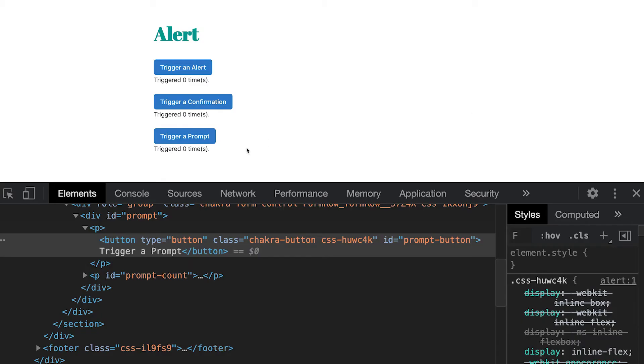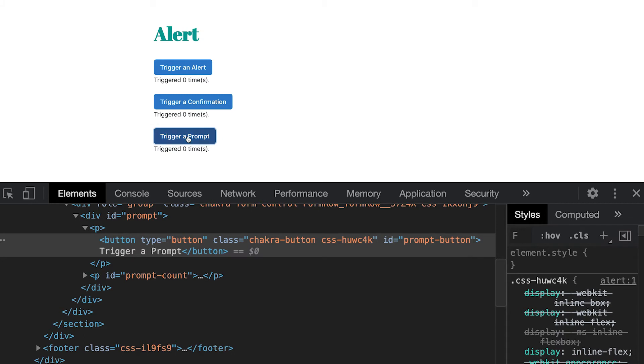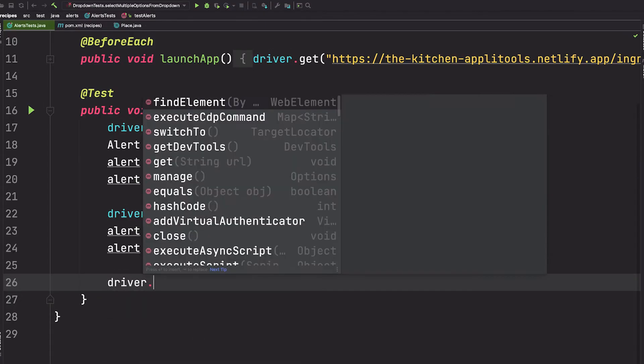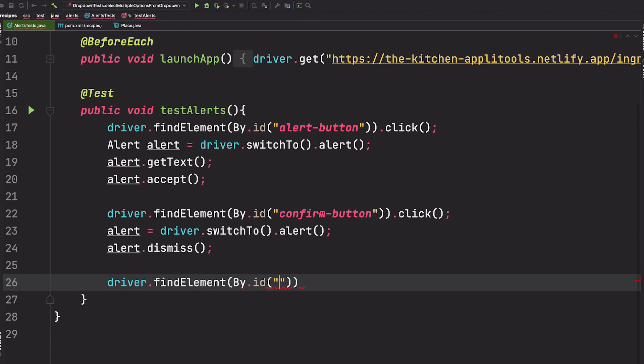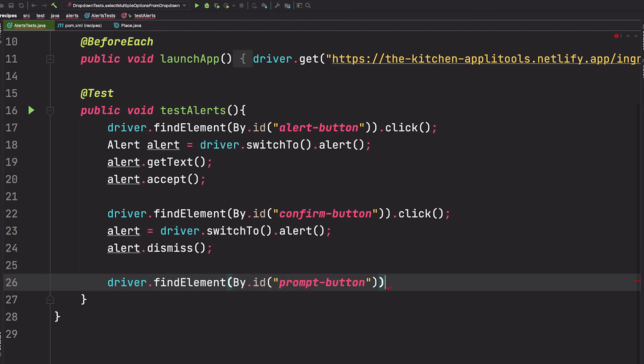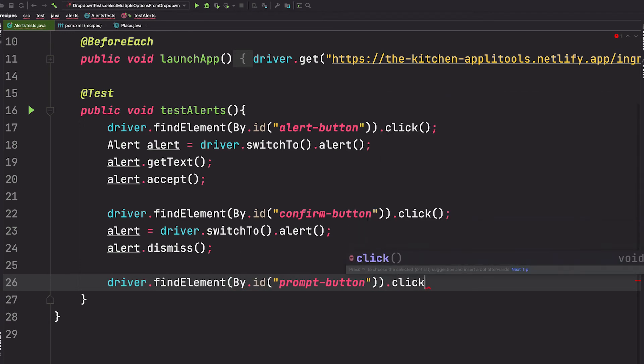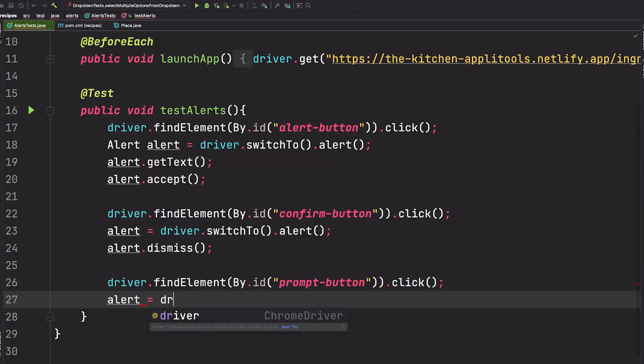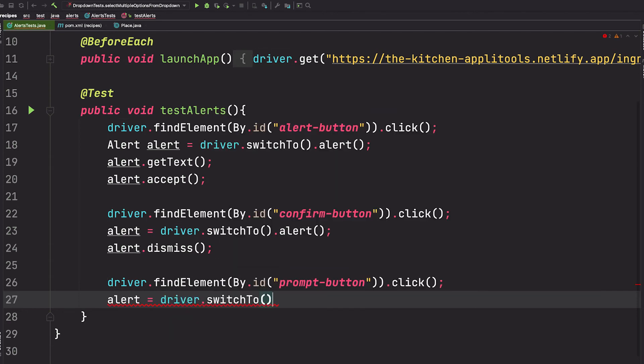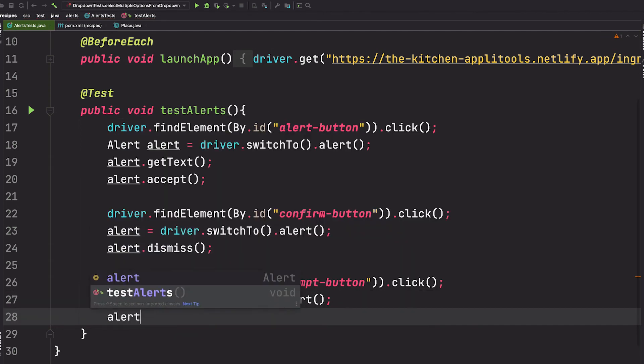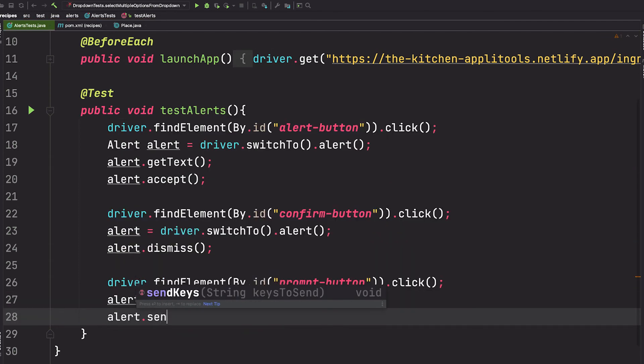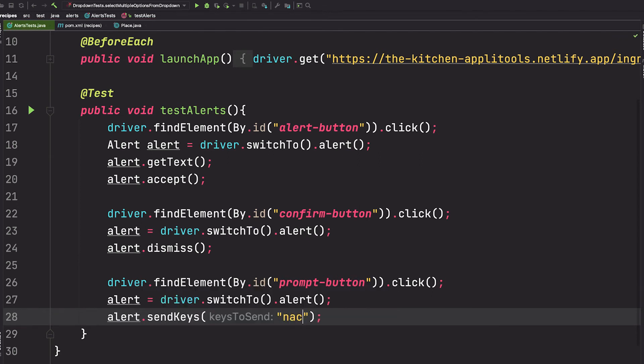OK, one more. This prompt alert. This one contains a text area that allows you to enter data inside. It also has cancel and OK buttons. So let's grab the ID here. We'll find that button and click it. We'll switch to the alert. We'll use the alert object to send keys. This is the method that we call in order to send text into that input field. So I'll say my favorite food is nachos.